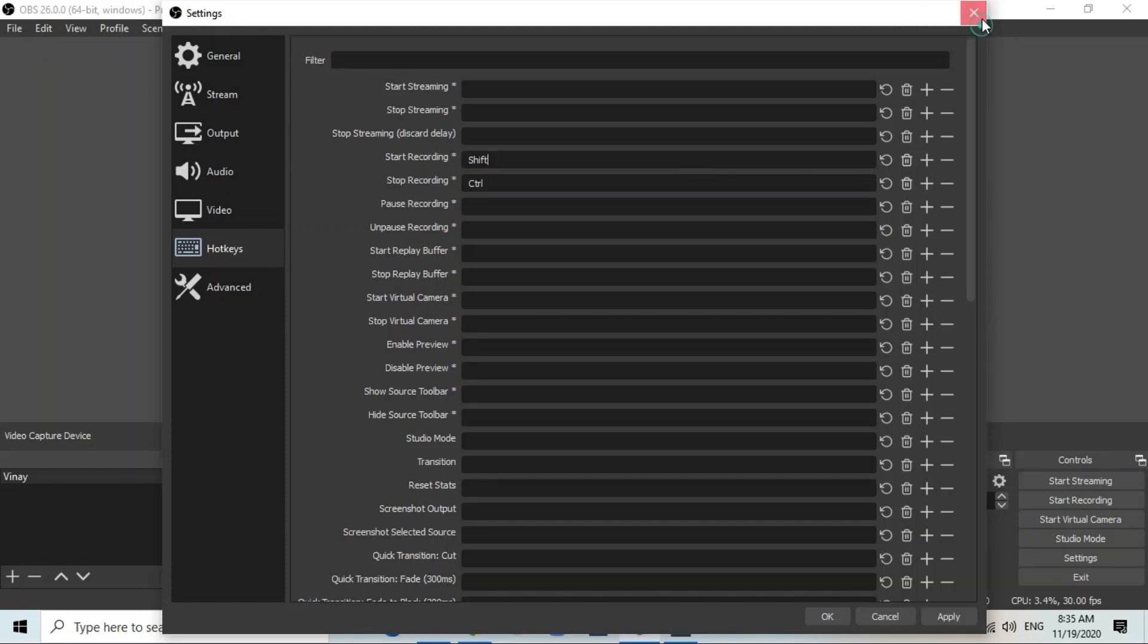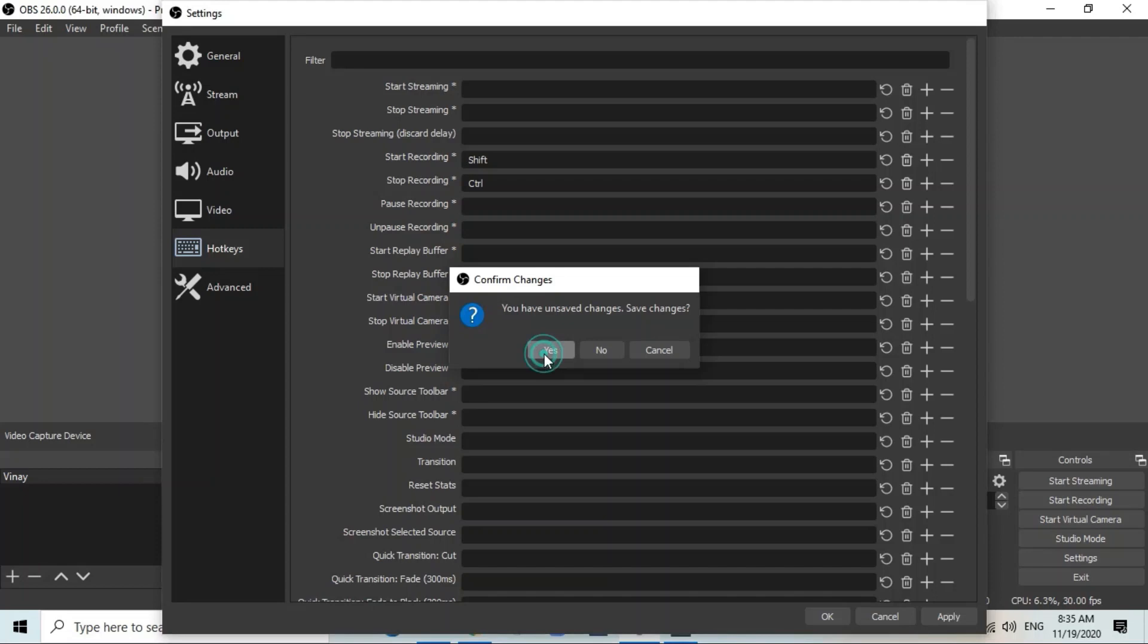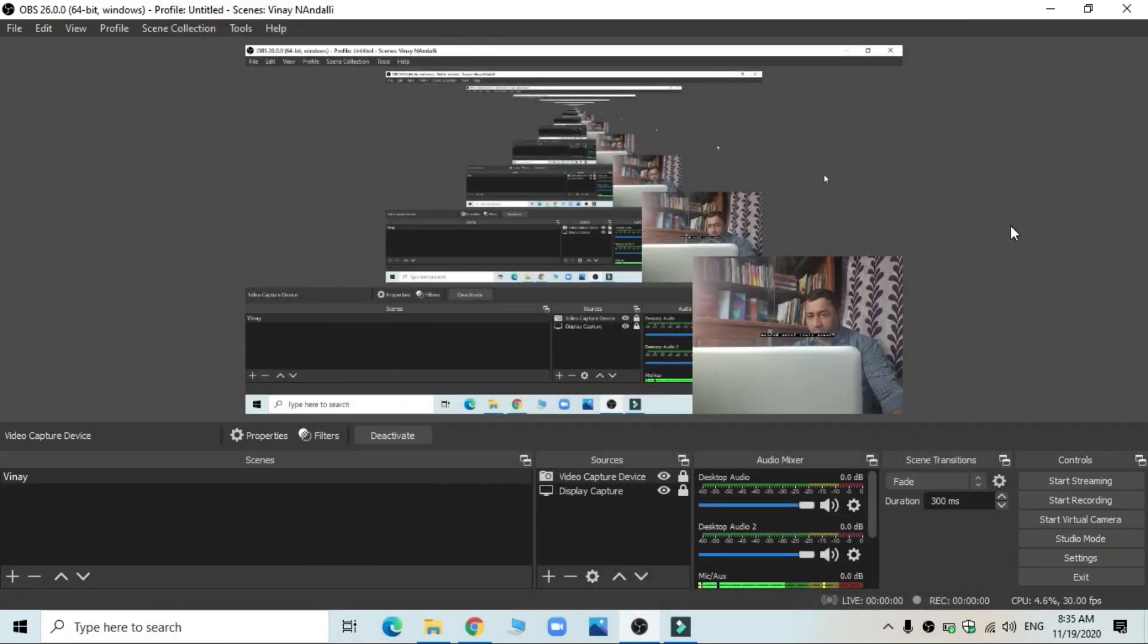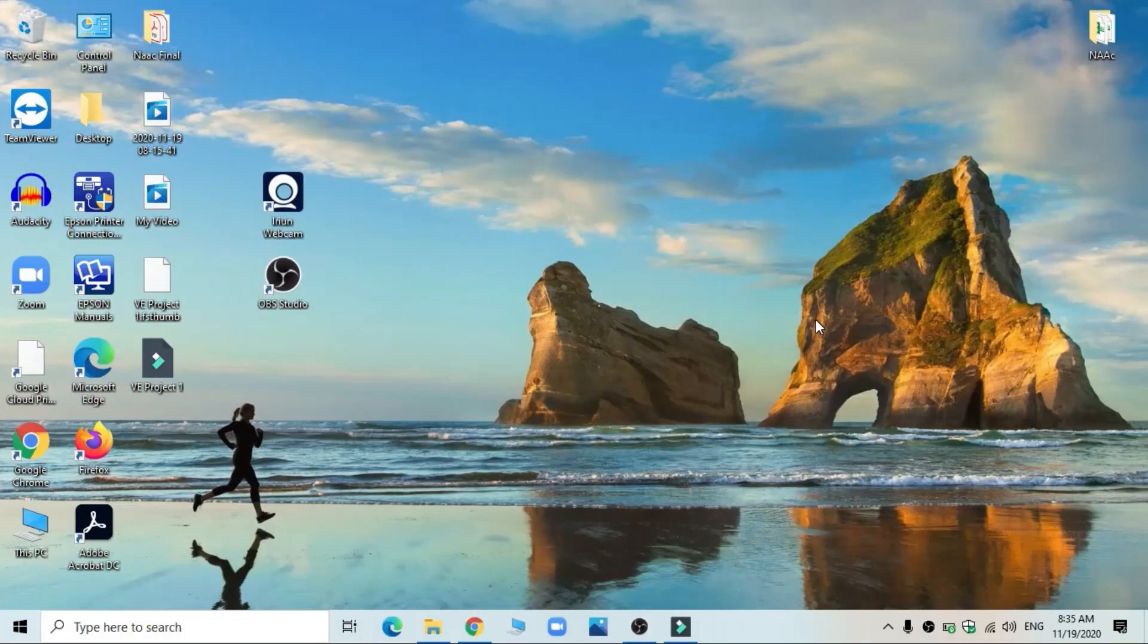Okay, so now I press this close and it asks for save. I say save. Okay, so now three steps are over. One is setting the source, second is to set the record path, third is to set the hotkeys. Now I just minimize this and start my recording.